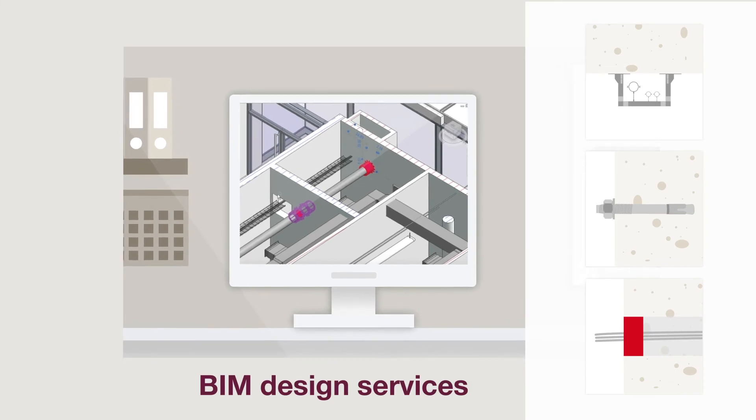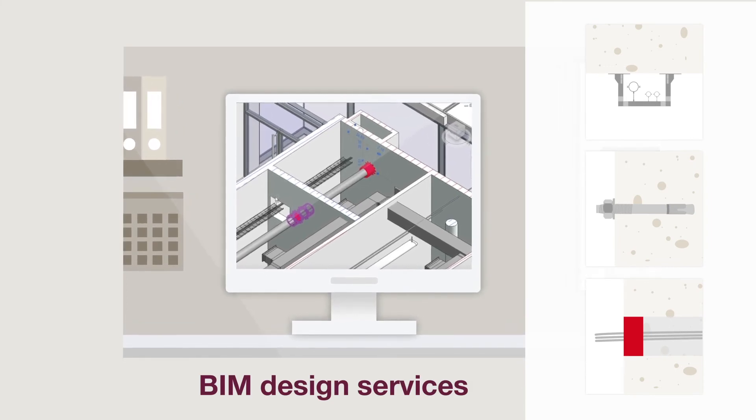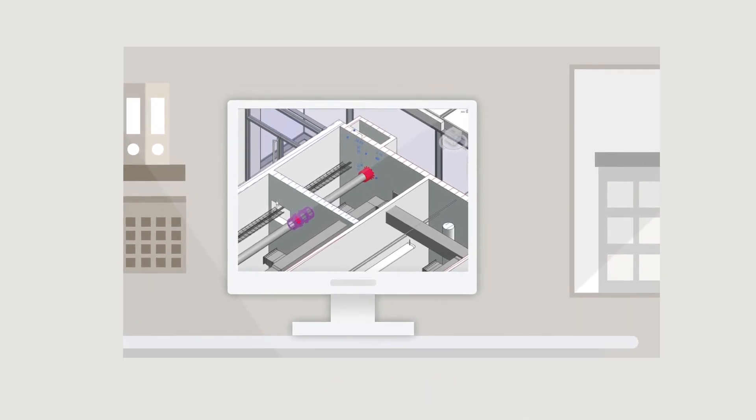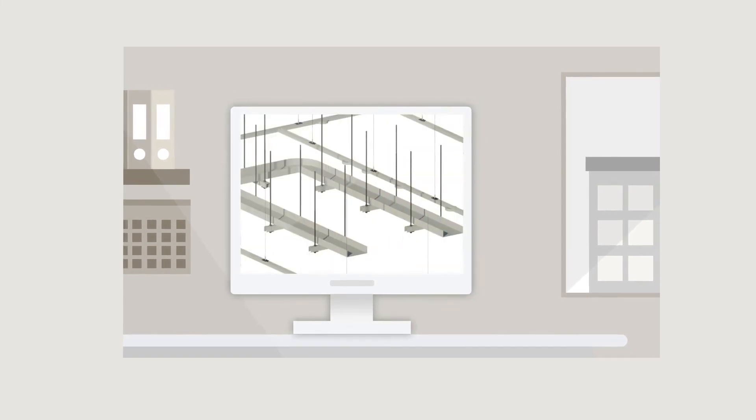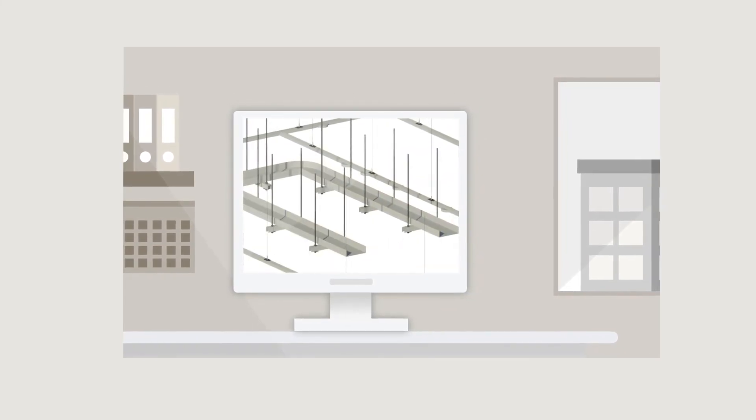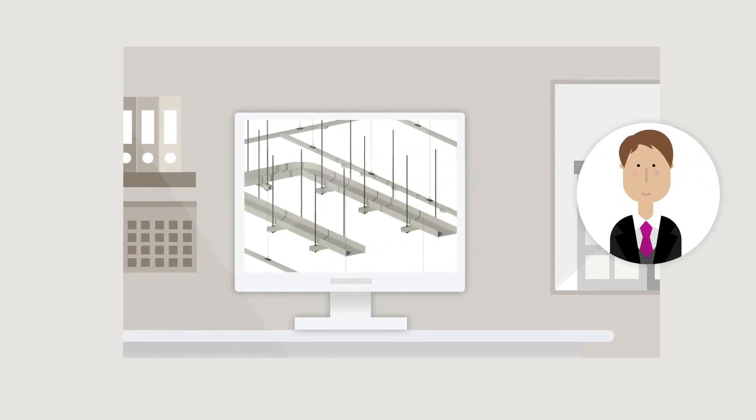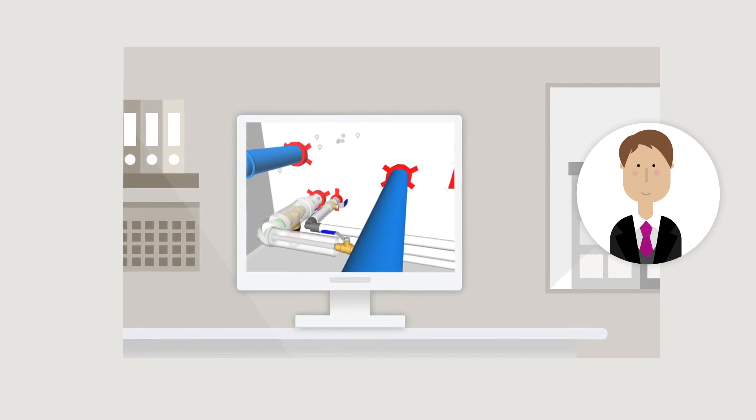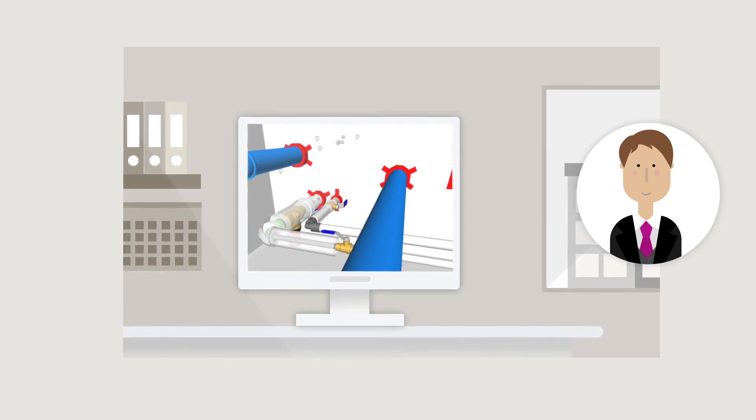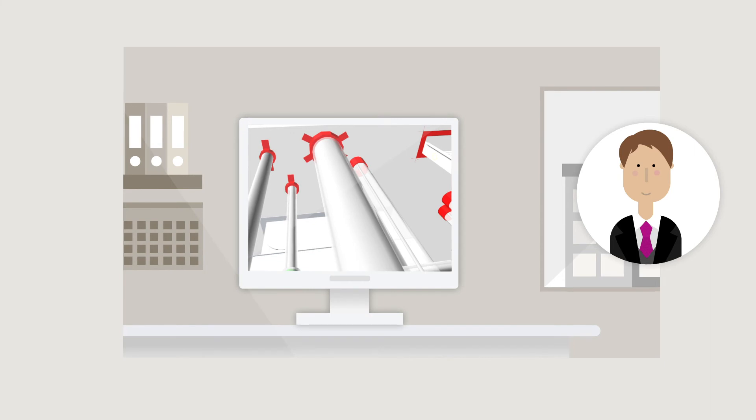BIM Design Services. Via our calculation software and models, we provide you with the optimal solution you need for your specific project environment. Our calculations and aspect models can be directly loaded into your system environment, such as Revit.